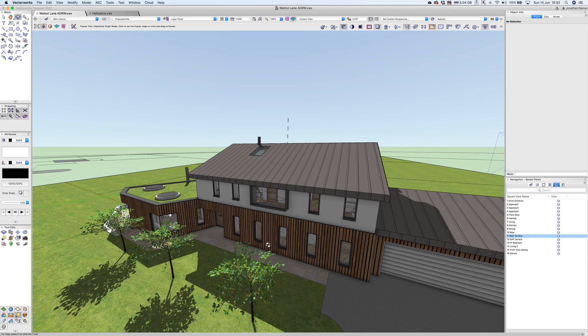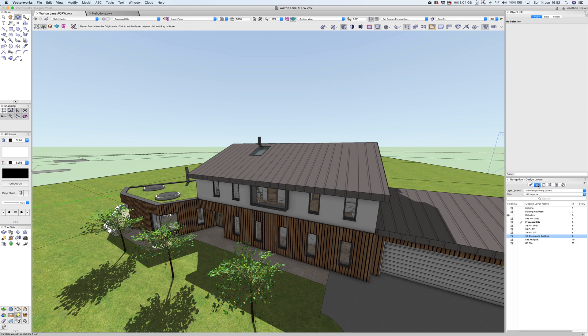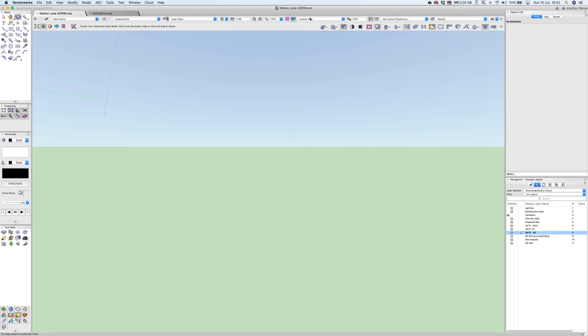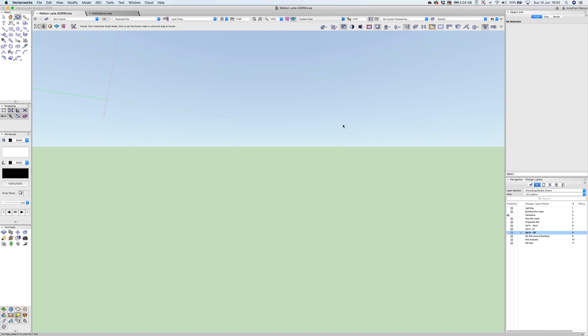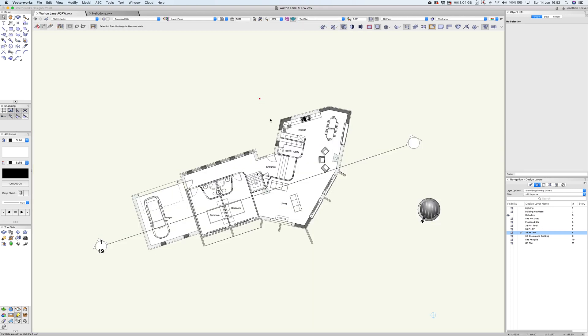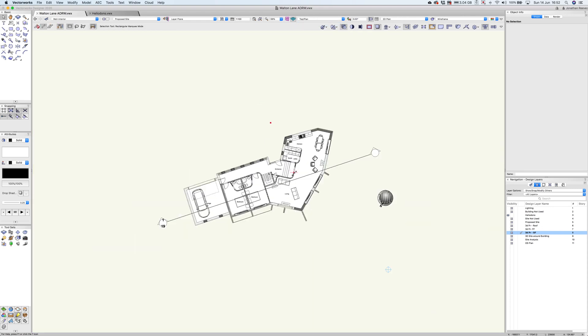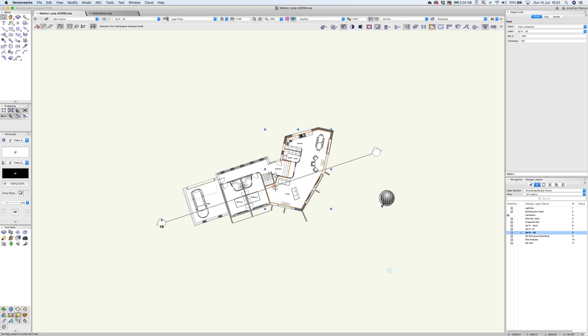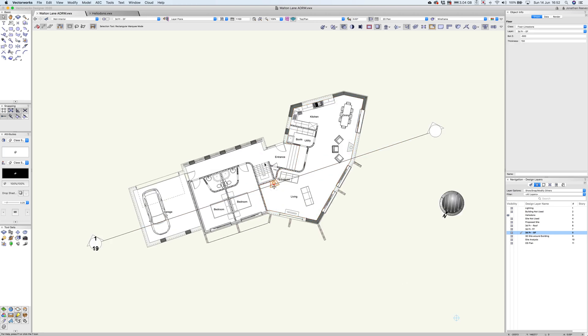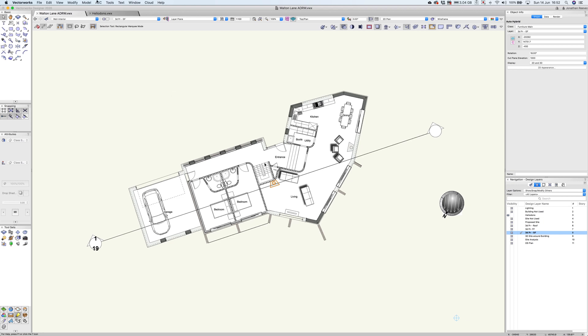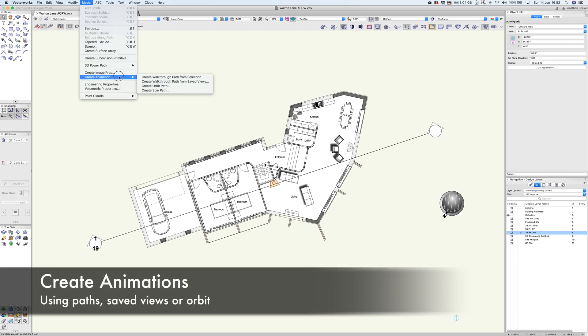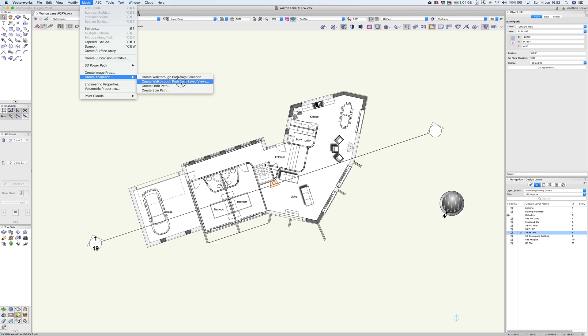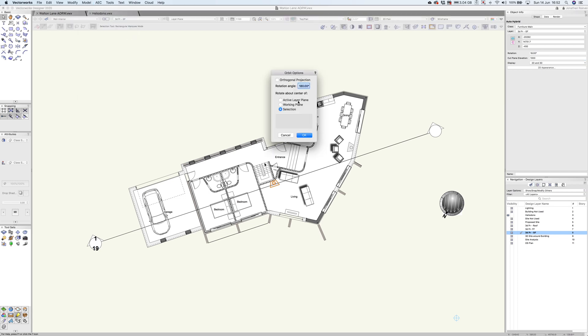Let's have a quick look at how we can do a very simple object-based animation. I'm going to go back to my design layer, not with the site. I'm going to put it into top plan. One of the nice new features VectorWorks introduced was the ability to animate. I'm going to go to model, create animation. You'll see I could create a walkthrough based on my save views. Let's go for an orbit animation. I can do a full 360 but let's just go 180 degrees around the selection.